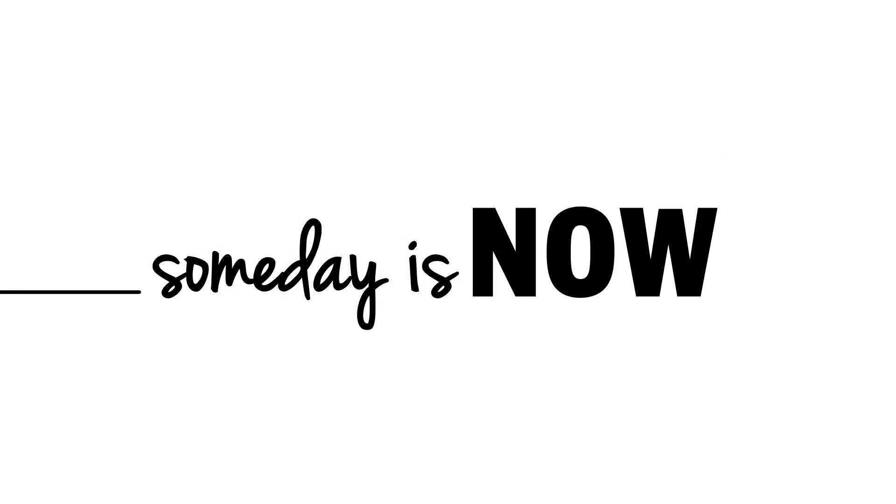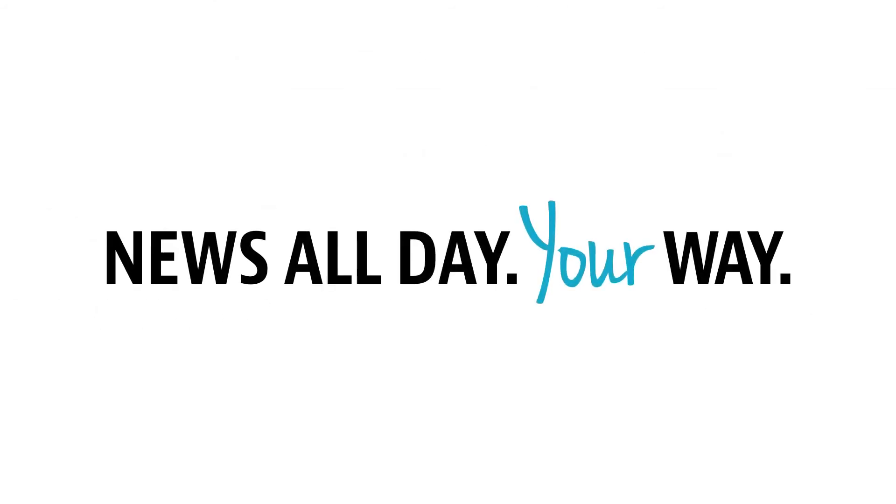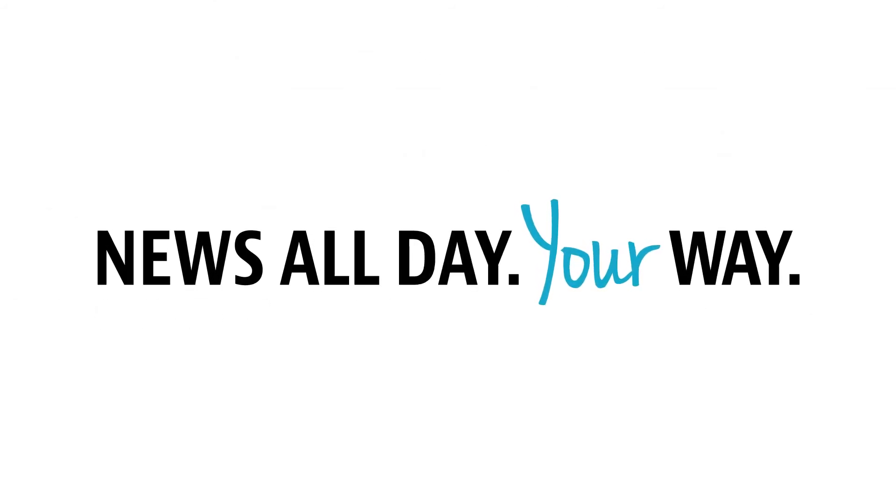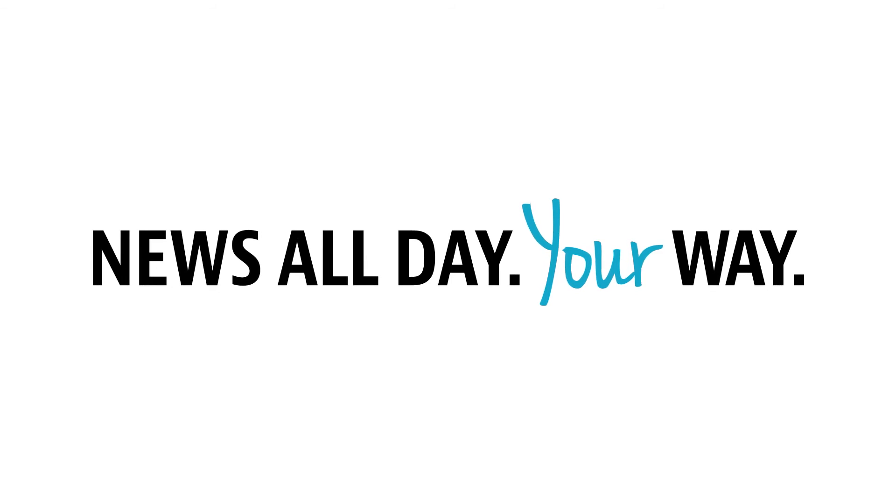Someday is now. It's news all day, your way, and we can't wait for you to explore it.